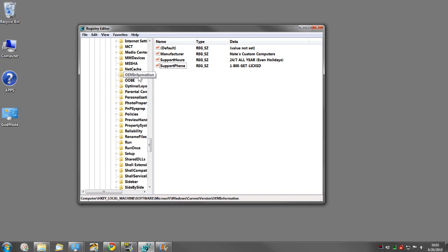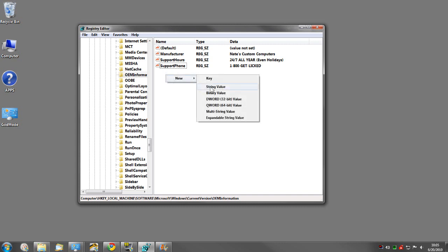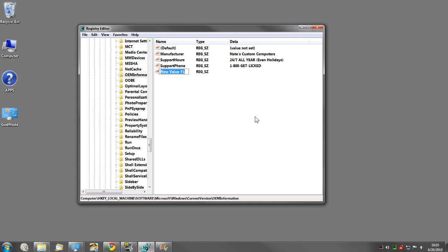And click on OEM Information. If these keys are not here, you can right-click, go to New, String Value.